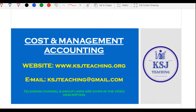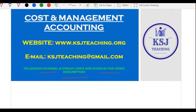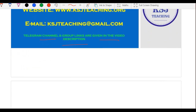The website is www.ksjteaching.org and for queries you can email ksjteaching@gmail.com — normally you'll get a reply within 24 to 48 hours. Telegram channel and group link is in the video description — all important updates, mock tests, and test series information will be posted there. Please share this announcement with maximum people — it is a free course on YouTube, so there's no harm in sharing.